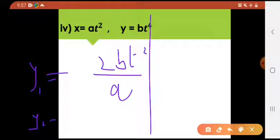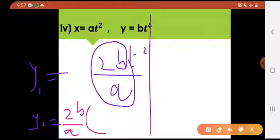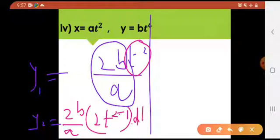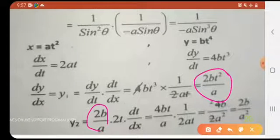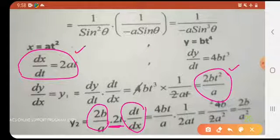Now to find y2: all the constant 2b/a stays out. Differentiating t² with respect to x gives 2t × (dt/dx). We reciprocate dx/dt = 2at to get dt/dx = 1/(2at). Substituting and simplifying gives the final answer for y2. This follows exactly the same pattern as the theta example.